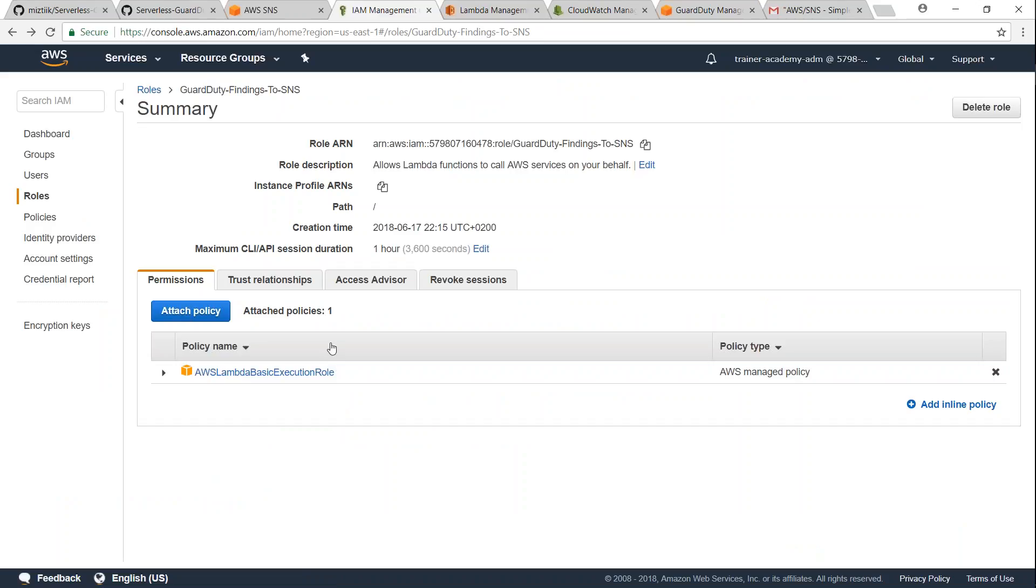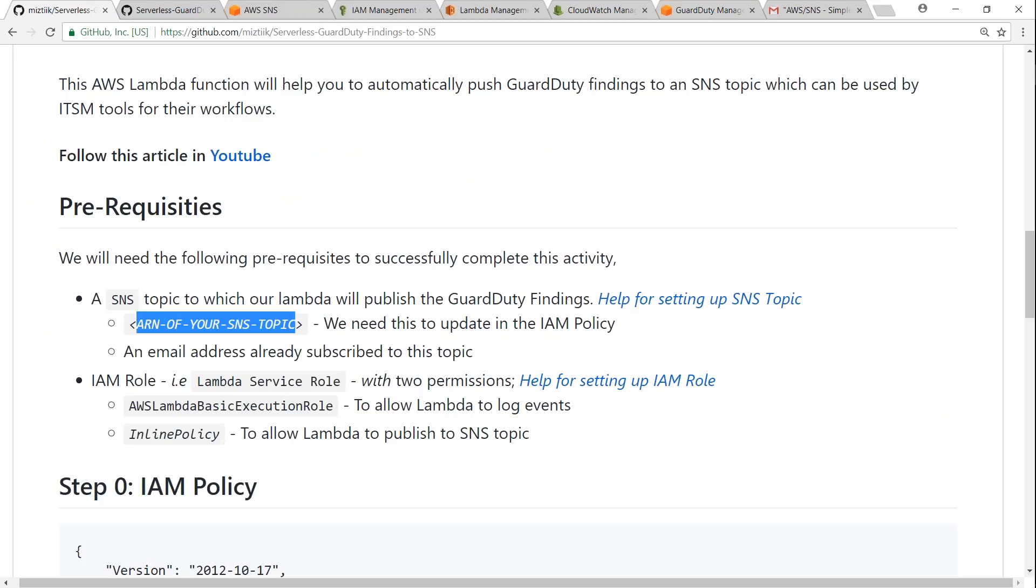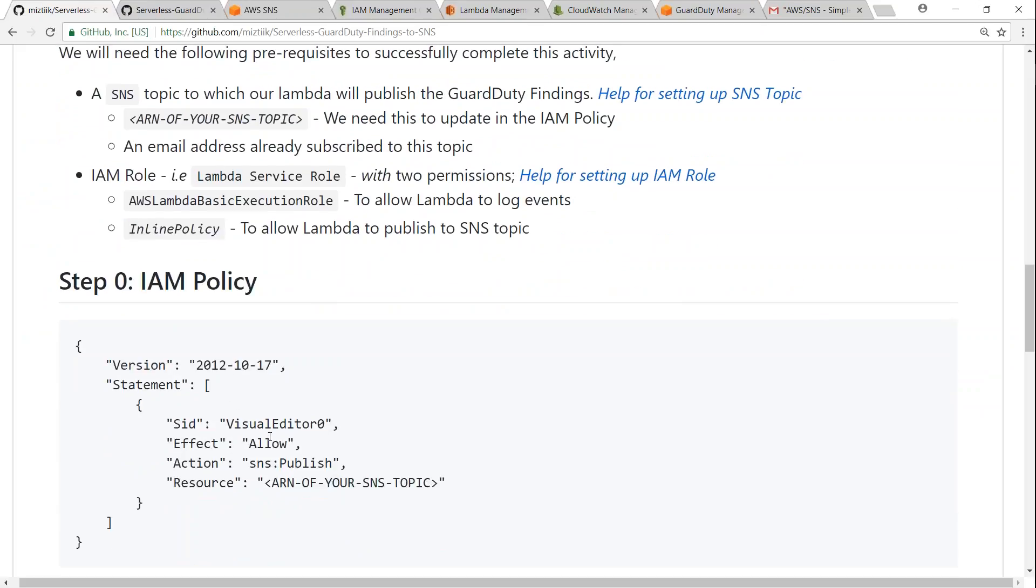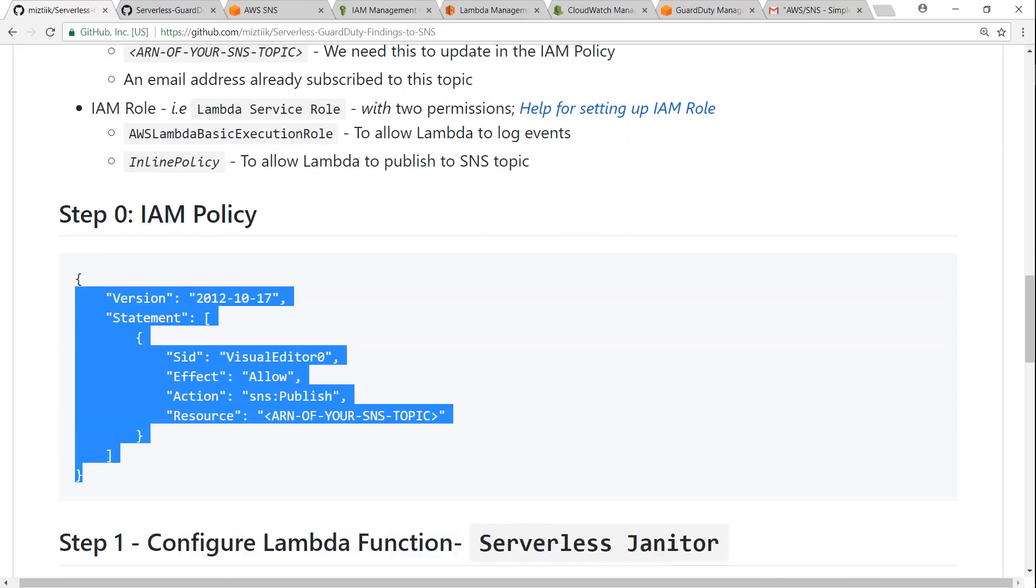I have set up an IAM role called GuardDuty findings to SNS and I have attached the managed policy AWS Lambda execution role. In addition to that we need one more policy as well. So the IAM policy details are here. Let us go ahead and copy that so that we can go ahead and update it in our policy.